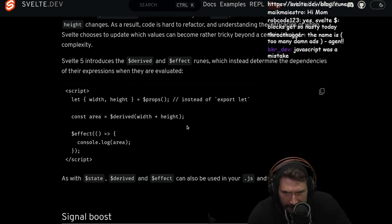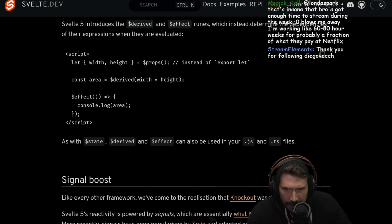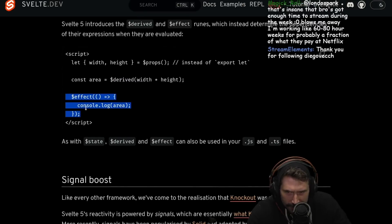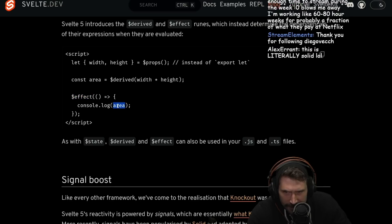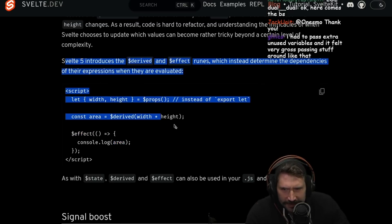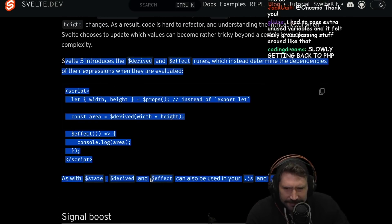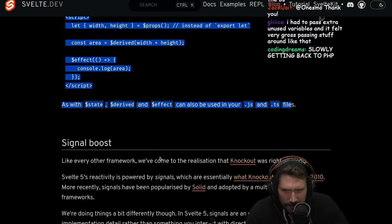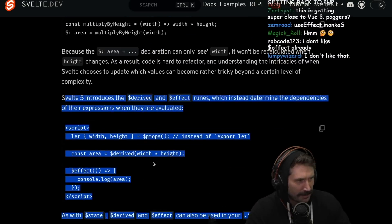Svelte 5 introduces derived and effect runes, which instead determine the dependencies of their expression when they're evaluated. Area equals derive — these two. Props instead of export let. Effect — we're getting kind of into a weird area. So effect runs every time things change with area. I wonder if I like this. I feel like we're slowly getting back to PHP.